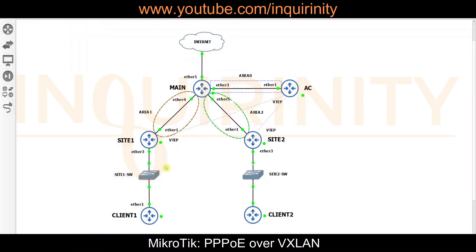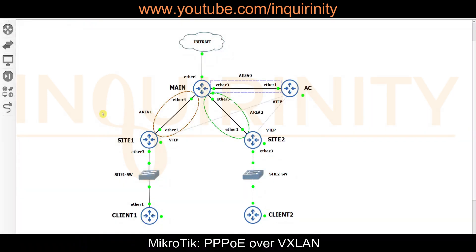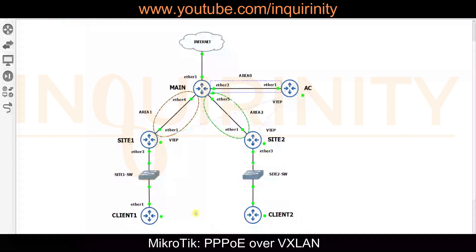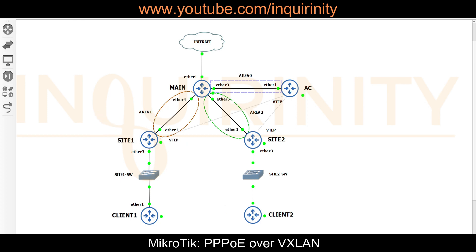On the AC, site1, and site2 routers, we will configure VXLAN. Each will have a VNI, or VXLAN Network Identifier. We also have what is called a VTEP, or Virtual Tunnel Endpoint — the device that handles encapsulation and decapsulation of VXLAN traffic.